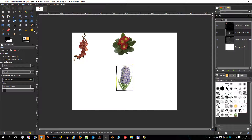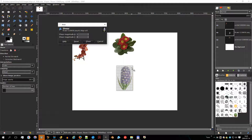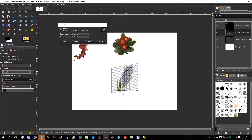To use the shear tool, click on the image or the selection; a grid is possibly superimposed, and the shearing information dialog is opened. By dragging the mouse pointer on the image you distort the image horizontally or vertically according to the direction given to the pointer. When you are satisfied, click on the shear button in the info dialog to validate.